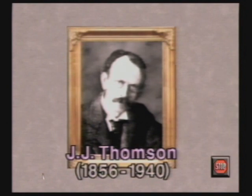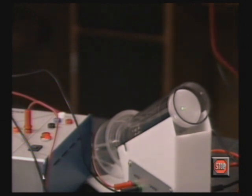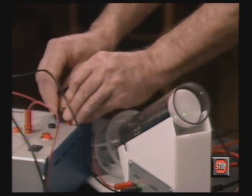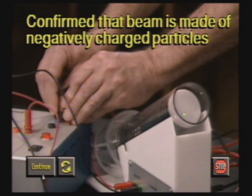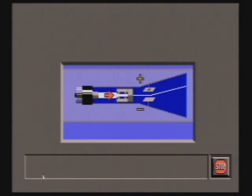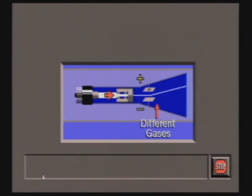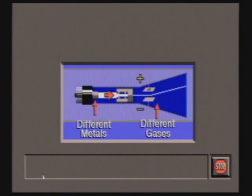J.J. Thomson, an English physicist, set out to understand these strange beams of particles. Thomson confirmed that the beam was made of negatively charged particles by bending the beam with an electric field. He passed a current through different gases and the beam was always deflected by the same amount for a magnetic or electric field with the same strength. He tried cathodes made of different metals, but the results were still the same.